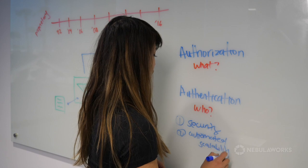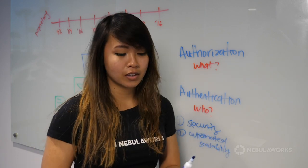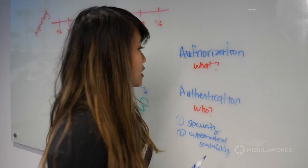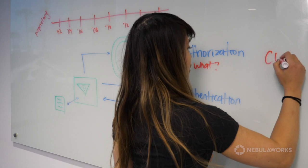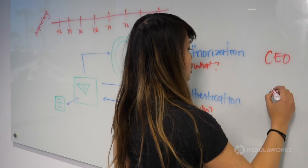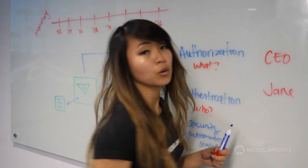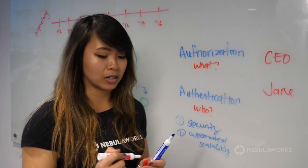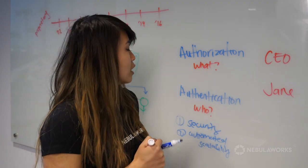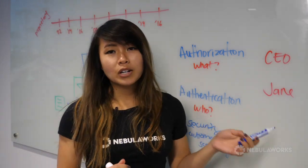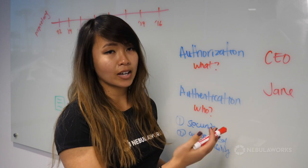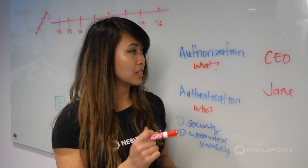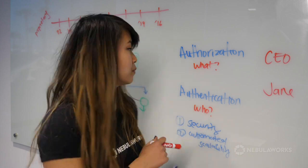So let me paint a scenario for you. Let's say we have a CEO of a company and Jane, who is a new hire of that company. When it comes to authorization, we don't want Jane to have the same kinds of access as a CEO does and vice versa.